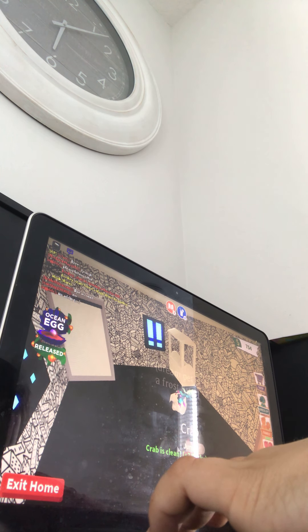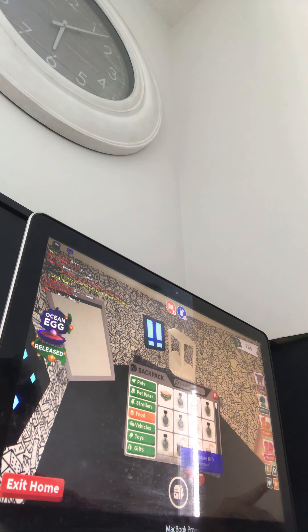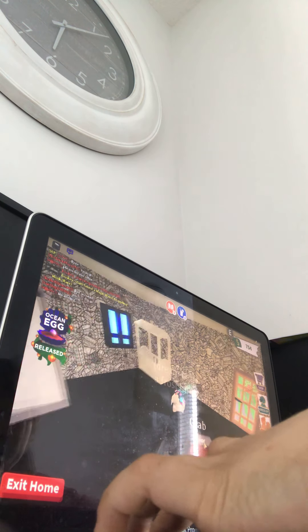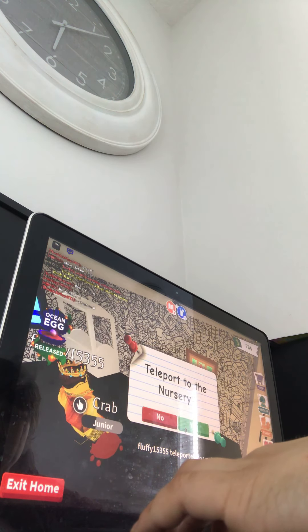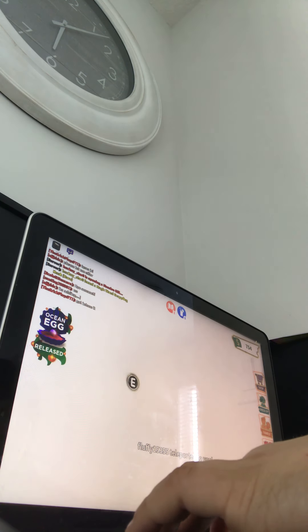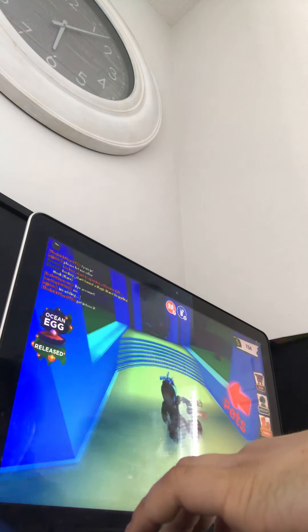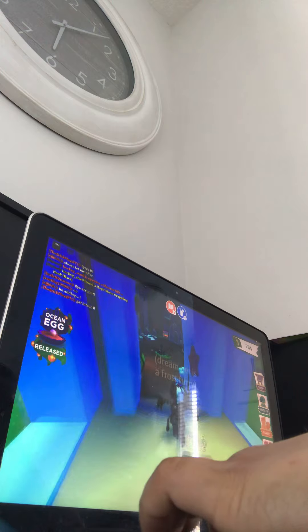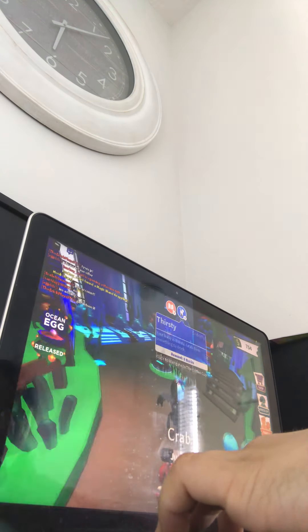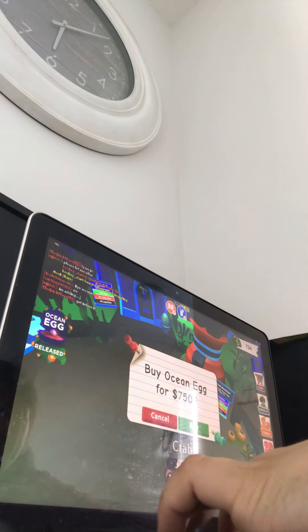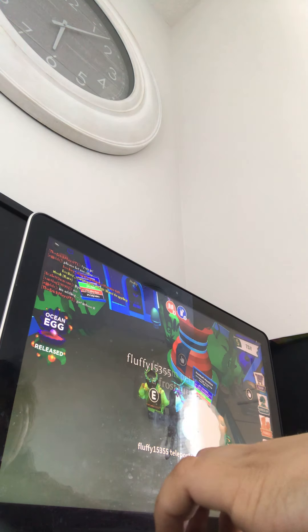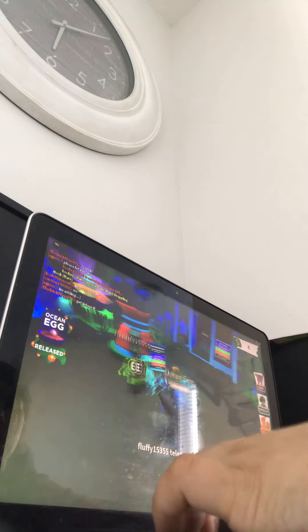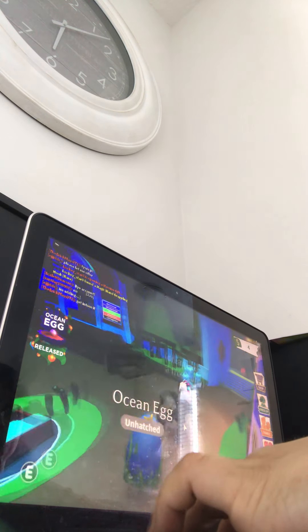I need to feed my crab. Feed him. I'm going to make him drink this. We're going to teleport to nursery. And then we're going to get the egg. All right, guys. In three. Two. One. Bought it. Let's go, guys. We got the ocean egg. Finally.